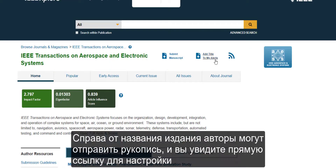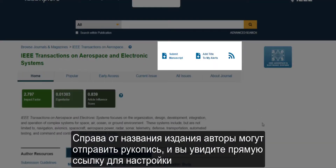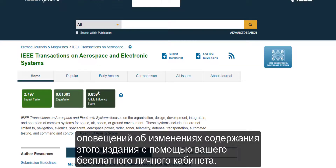To the right of the title, authors can submit a manuscript, and you'll see a quick link to set up a table of contents alert for this title using your free personal account.